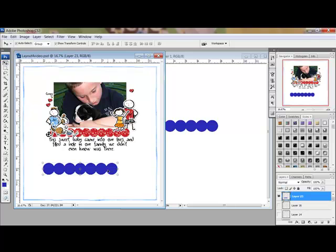Be sure to check out the selection of brushes at the designer digital shop. Thanks for watching and be sure to check back next week for another Photoshop or Elements video tip.